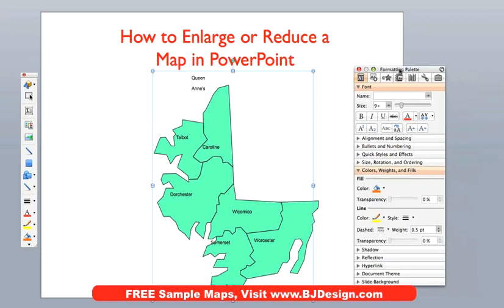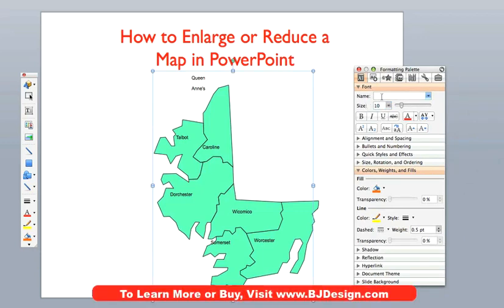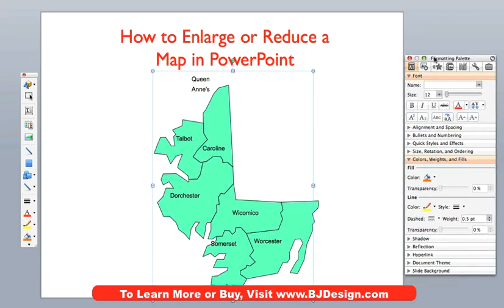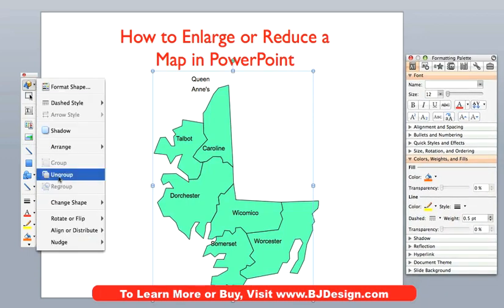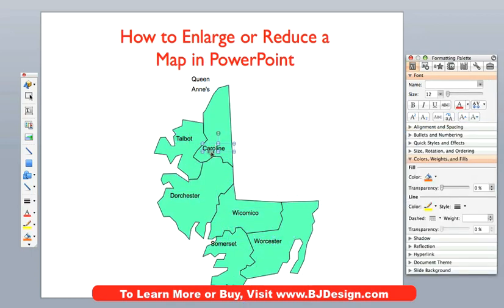To fix the text size, what we do now is go to our formatting palette — before we ungroup — and we will just start bringing the font size up one point at a time. Ten, eleven — eleven is not too bad. Let us see what twelve looks like. Twelve is pretty good. Now I am going to ungroup it — Ungroup right here. And now I can just move my text so it looks a little bit better.